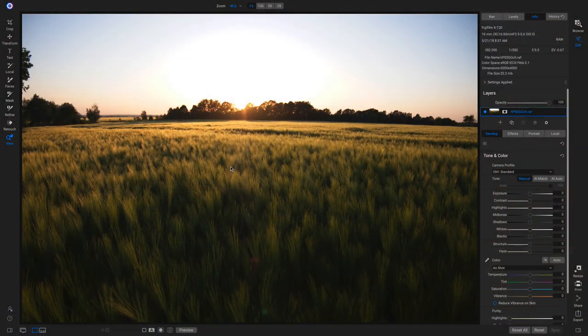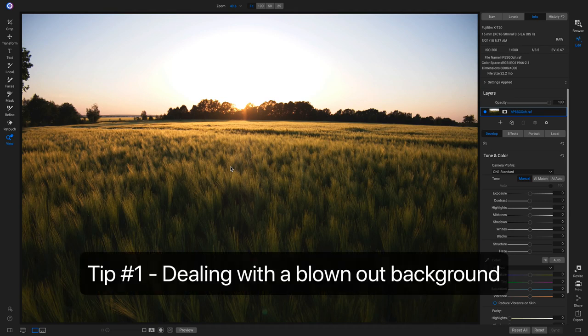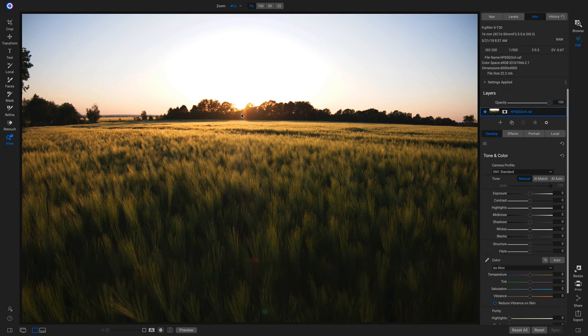Inside On One Photo Raw 2020, we'll start with our first landscape tip: how to deal with a blown out background in your landscape scene. With this landscape, we're shooting into the sun, and with most landscapes where we're shooting into the sun, we're going to get this large tonal area in our background, and more often than not, it's going to be quite blown out.